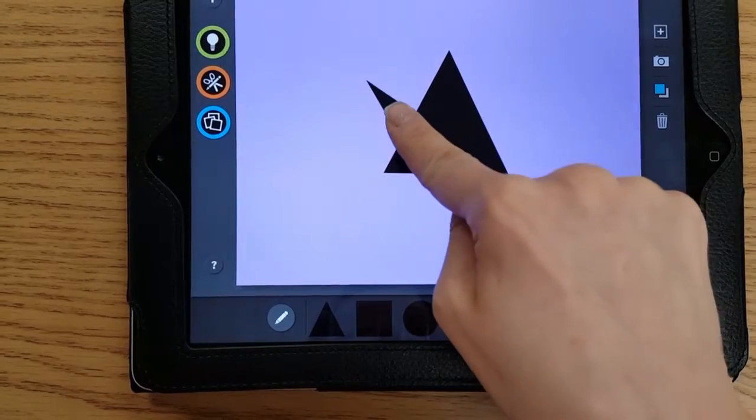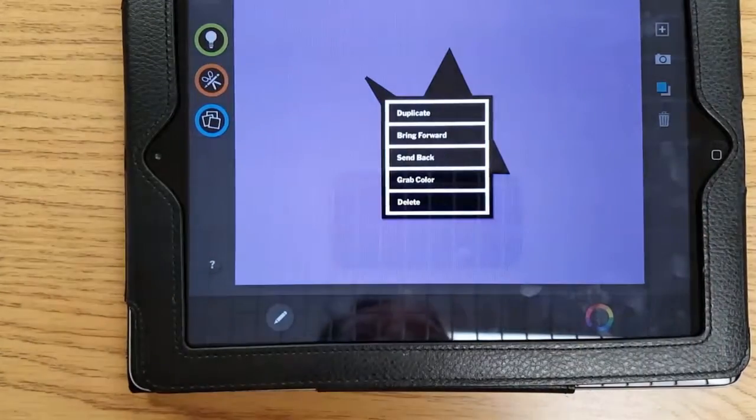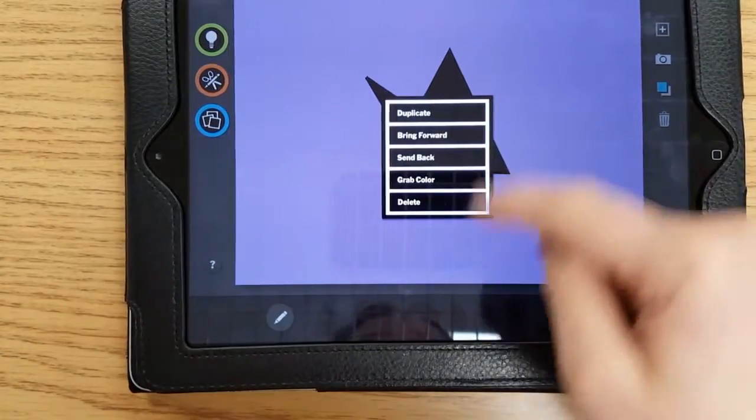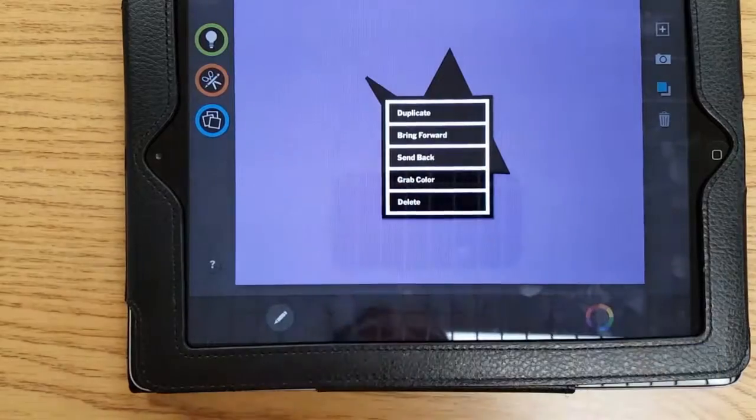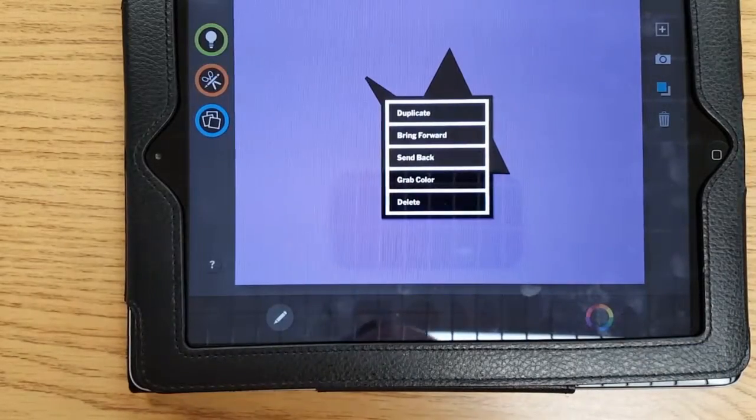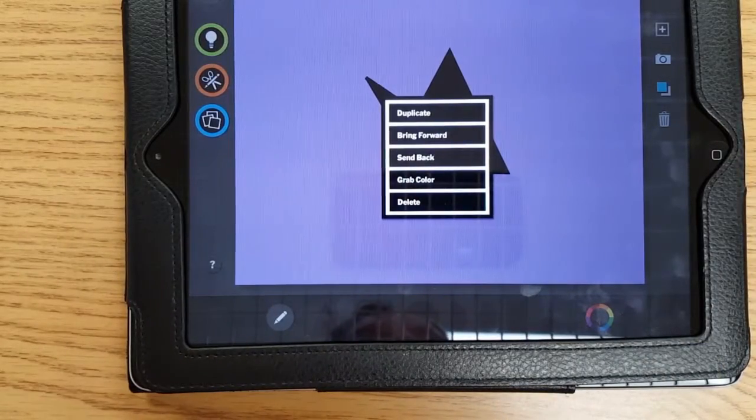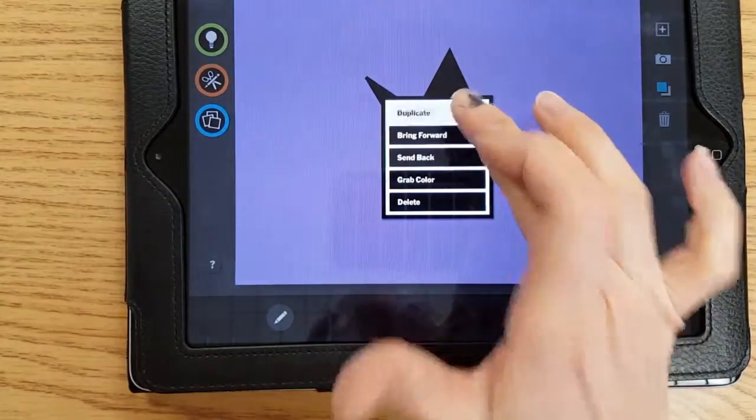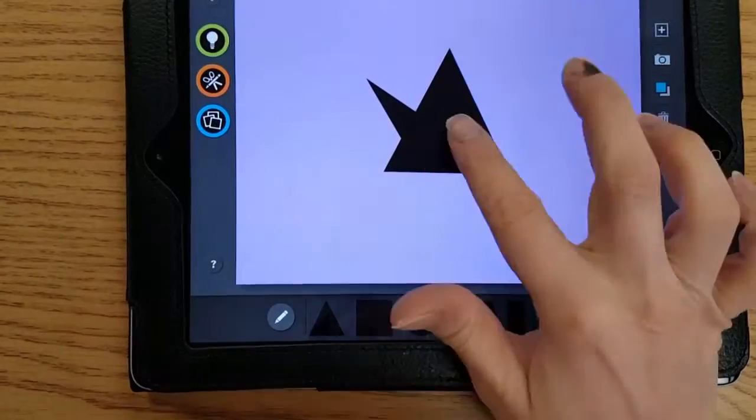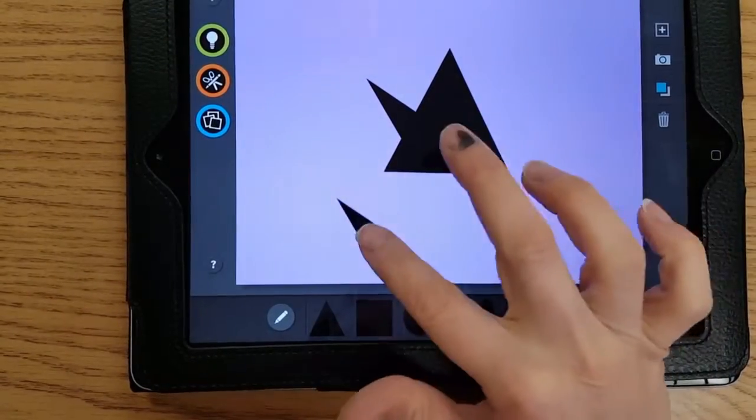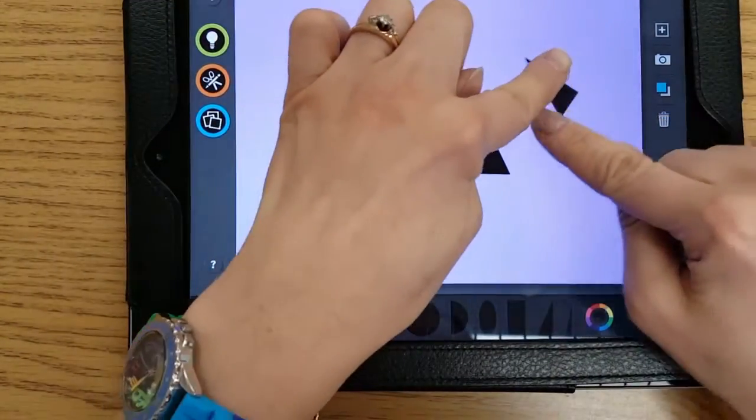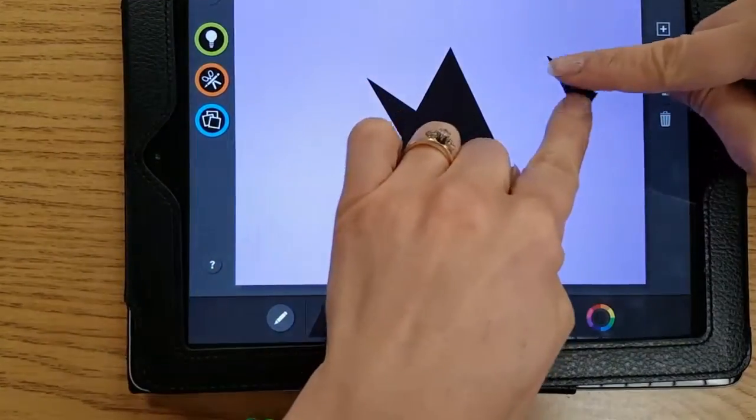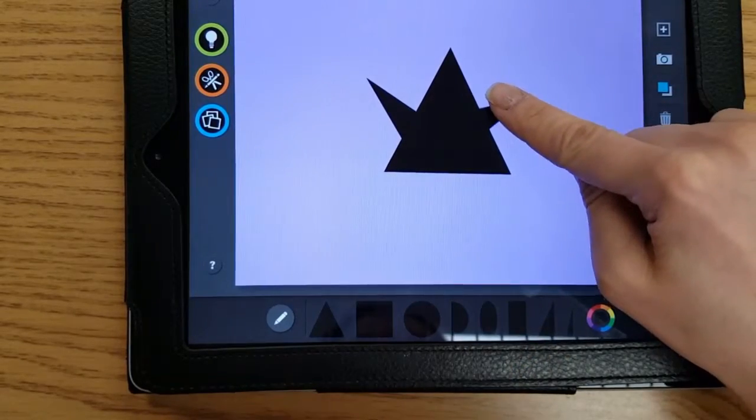It gives me this menu. The first word says duplicate, which means it'll give it a twin. Hit the button, the shape popped up, there it is. Two fingers turn shapes.